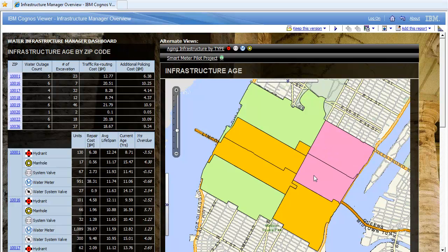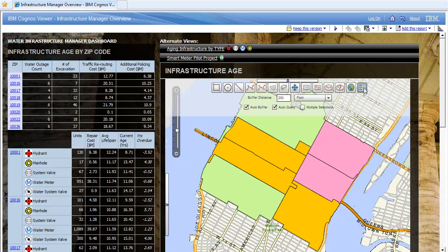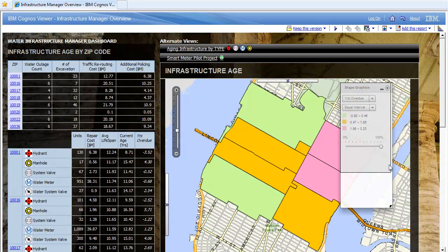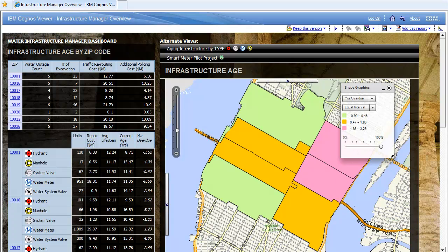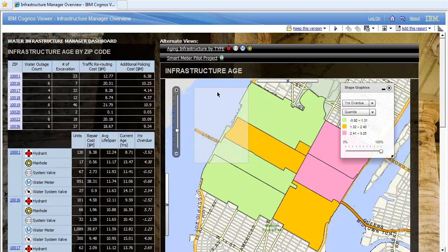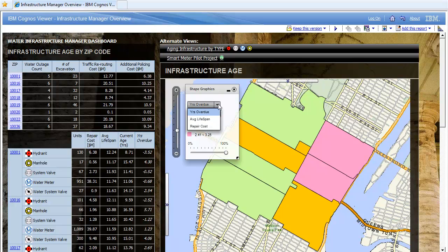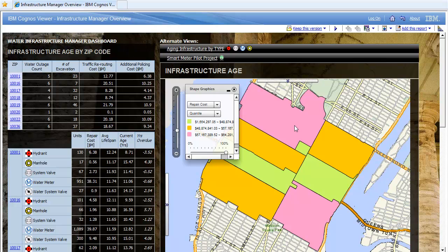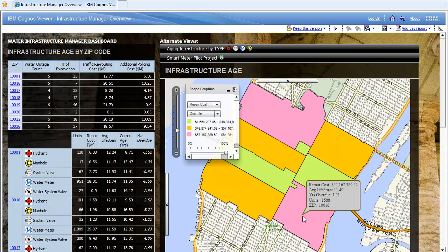What am I actually looking at? These regions are thematically shaded. Opening up the legend, I can see I'm looking at an estimate of the average years overdue for maintenance that equipment in these various zip code regions in New York City is. These are displayed in equal interval segments and I can easily change that to quantiles. It's multi-measure in nature — rather than years overdue, I can also look at the average cost of repairs in any region. In zip code 10019 costs are quite high, as they are in 10016 and slightly less so in 10022.